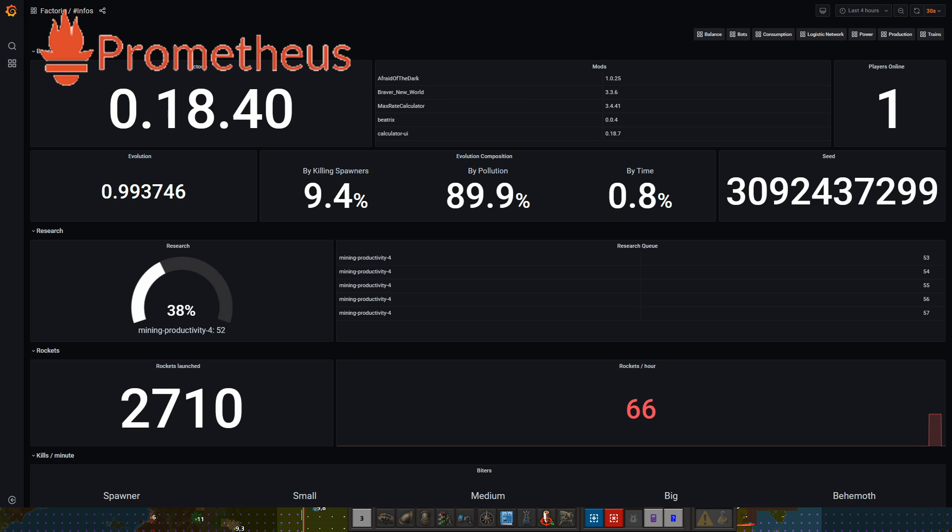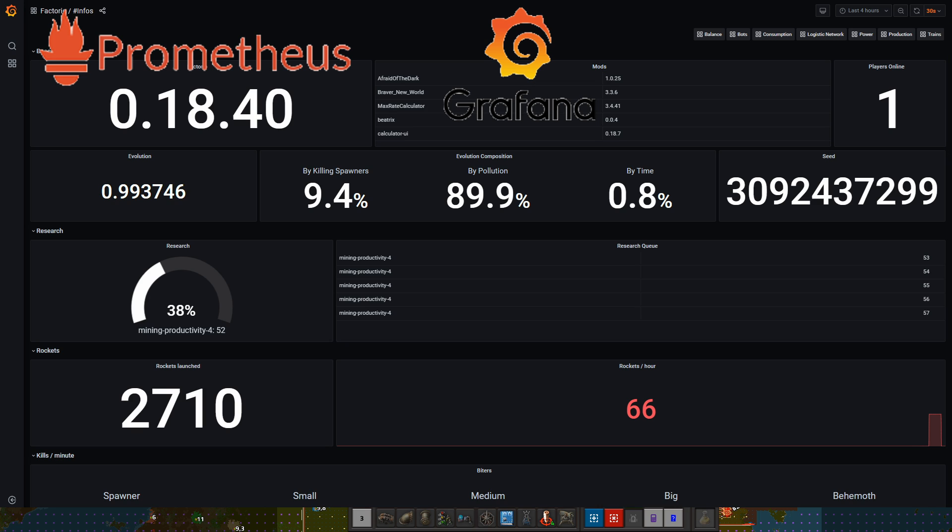You need a Prometheus data store to contain the data, and from here we use Grafana to visualize the data and create these beautiful dashboards that you're seeing here. You can also see at the top left hand corner the Grafana icon. All of what we're doing is open source technologies.